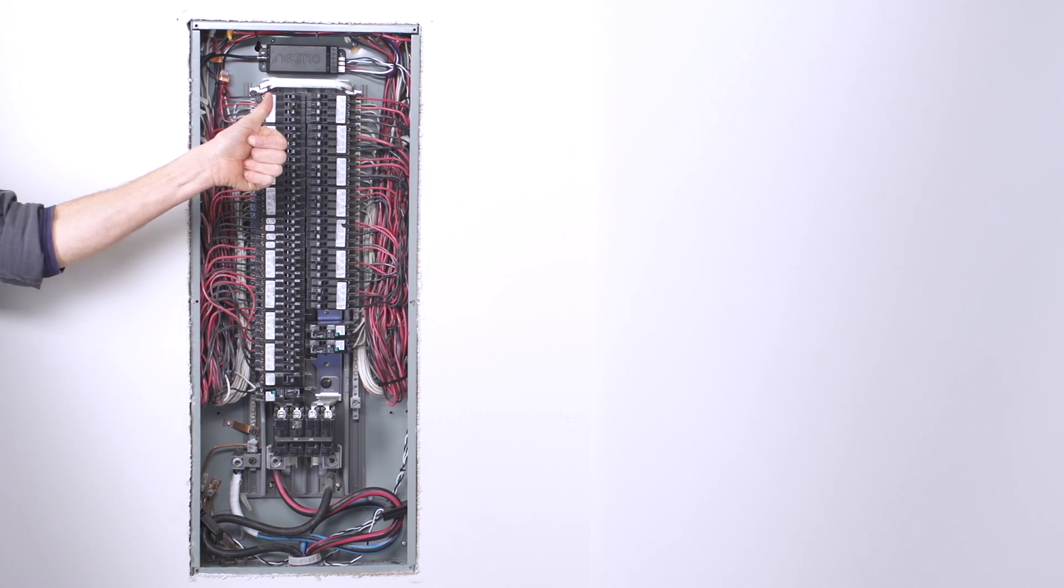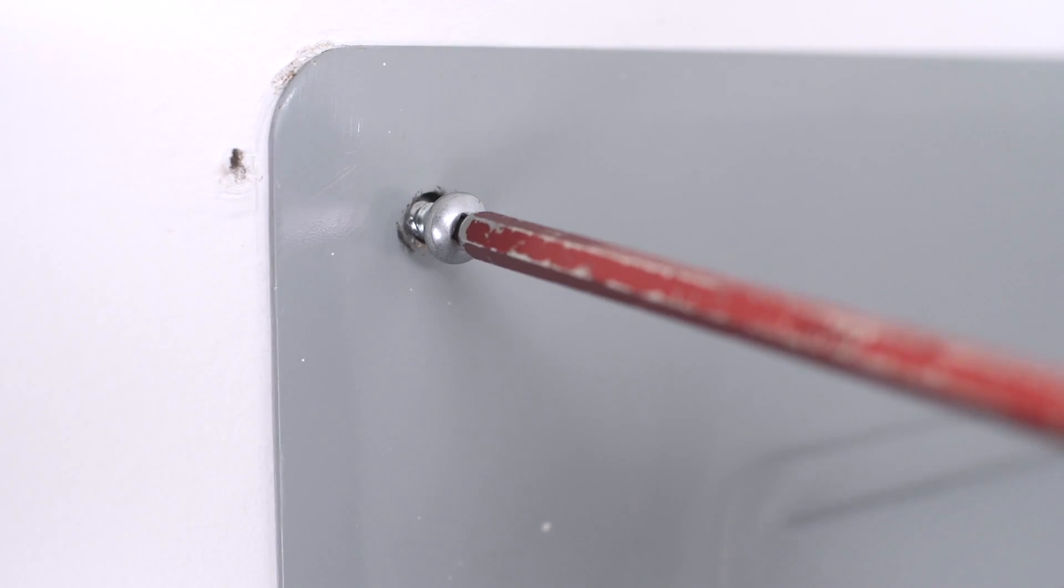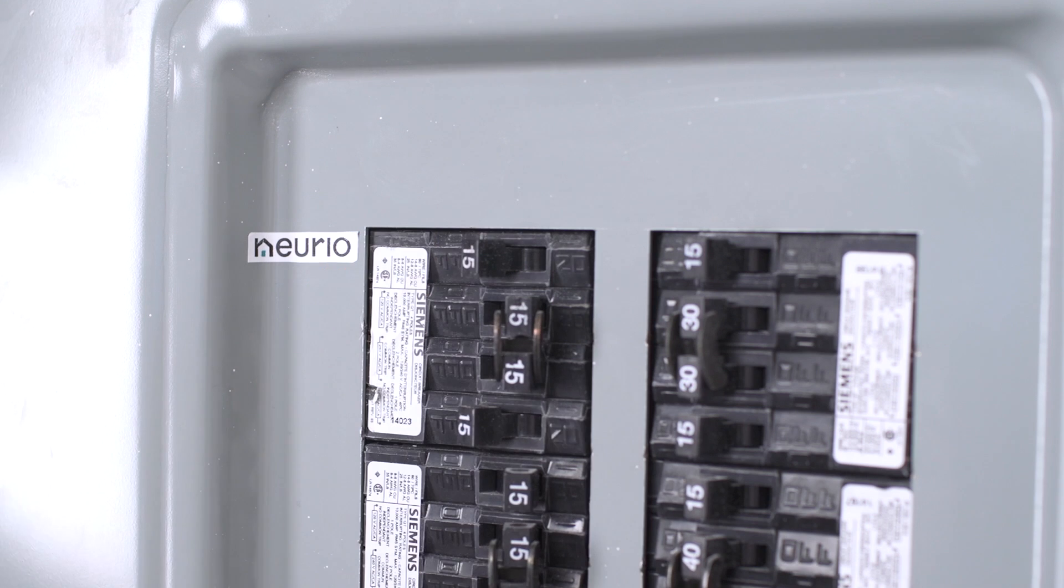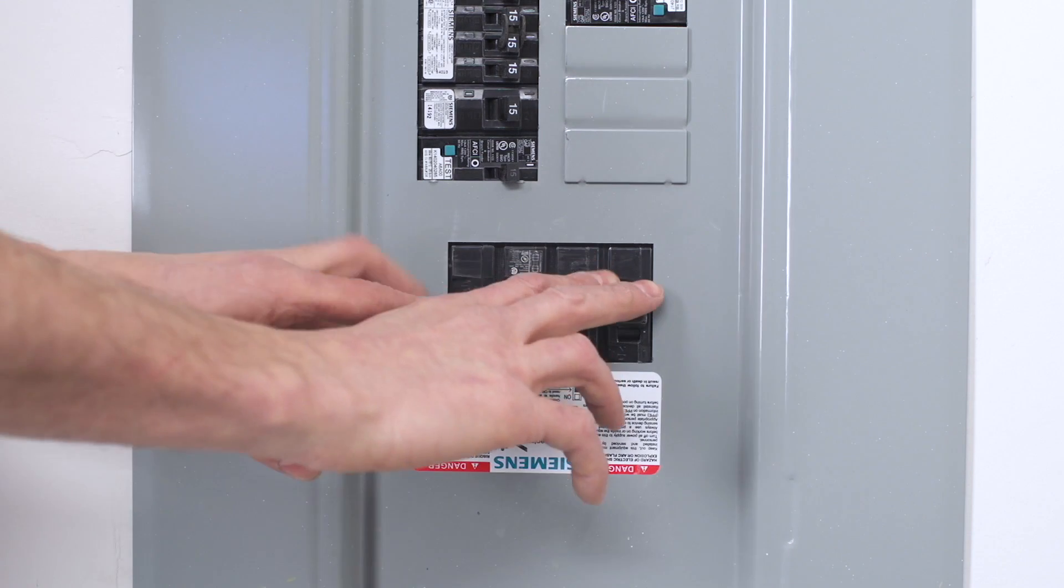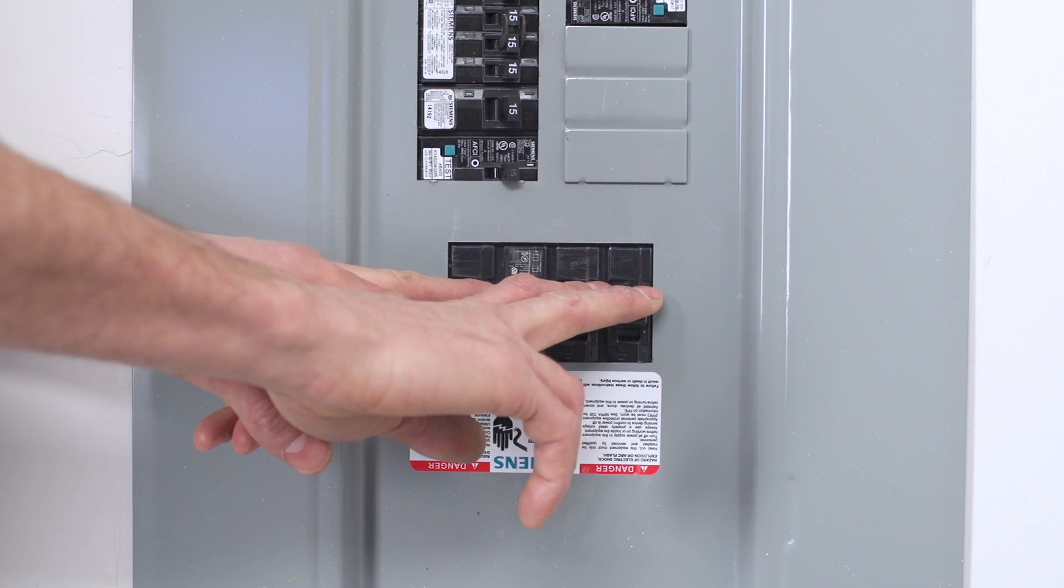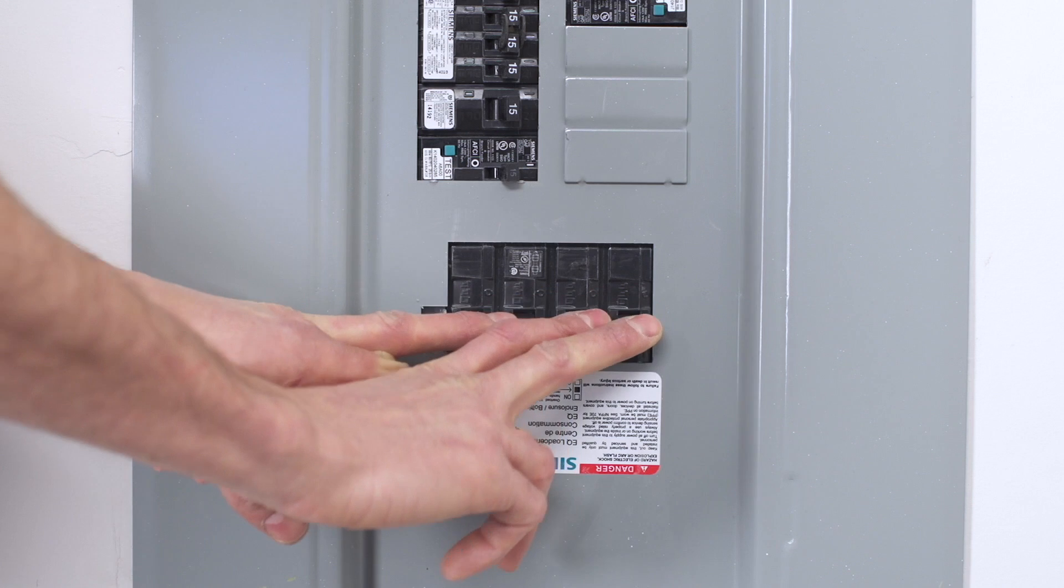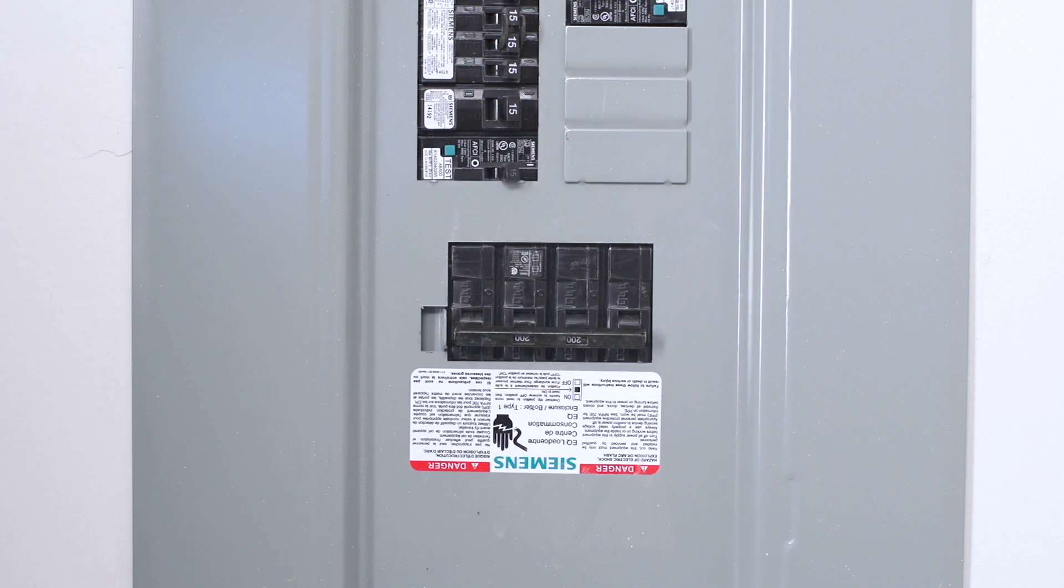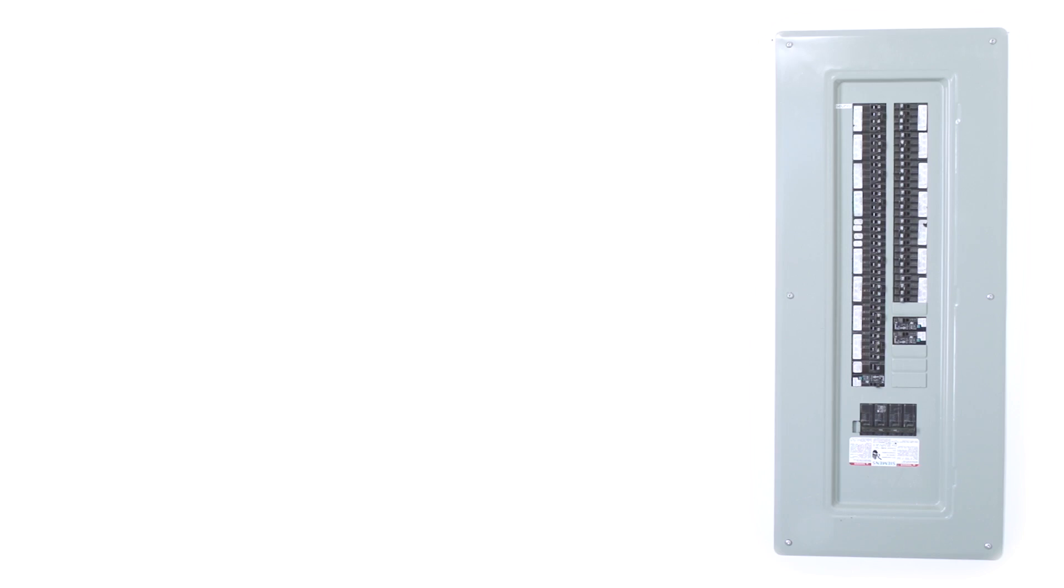Great work! Now close up the panel, making sure to add the Neurio sticker next to the breakers it's connected to. Turn on the main breaker again. Make sure the breaker the Neurio sensor is connected to is also on. You will hear the Neurio sensor chime to signal it's on.